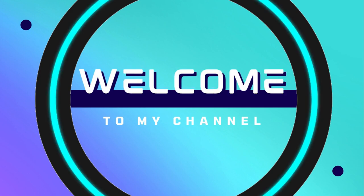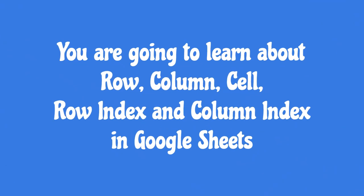Hello viewers, welcome to my channel. You are going to learn about row, column, cell, row index, and column index in Google Sheets.